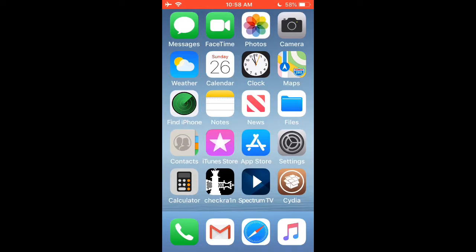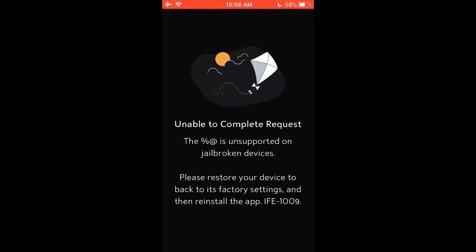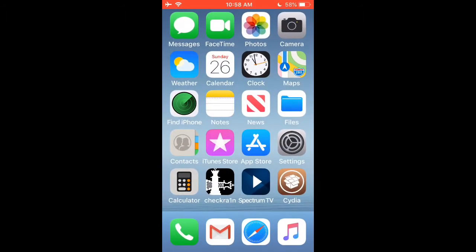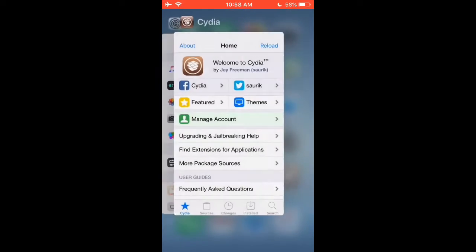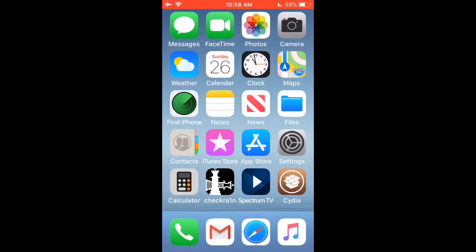I'm going to show you that Spectrum TV does not work right now in the jailbroken state. This keeps coming up, so what you want to do is just close that application out.